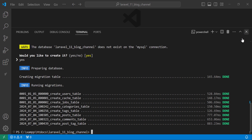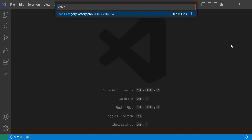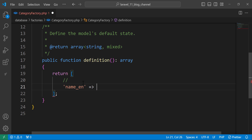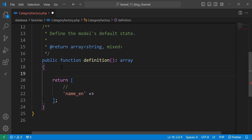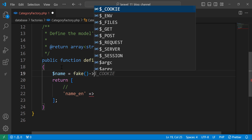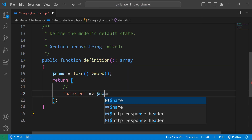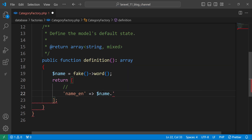Let's move to the category factory. Here we need to add the fields. The first one is name in English. Let's define a variable and use fake to generate only a word, then we use the variable which is name and concatenate it with English, EN.